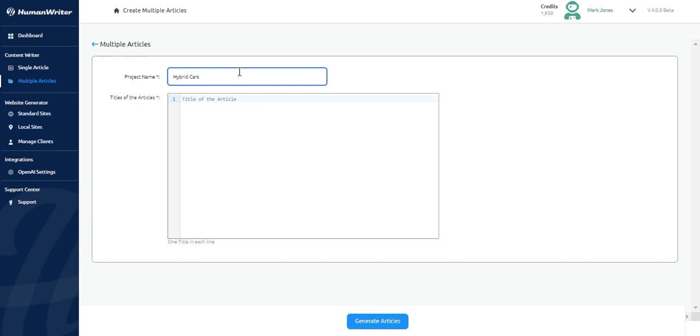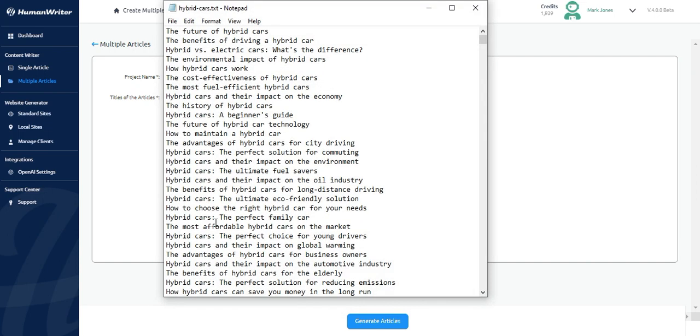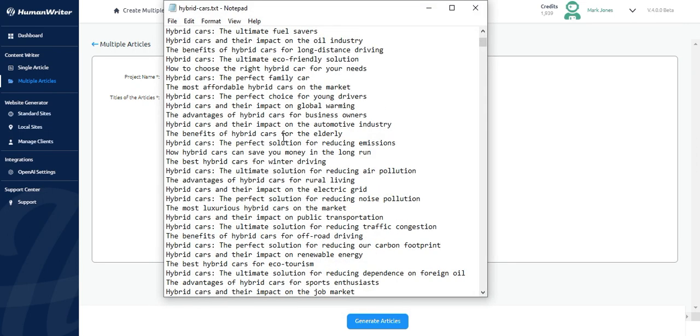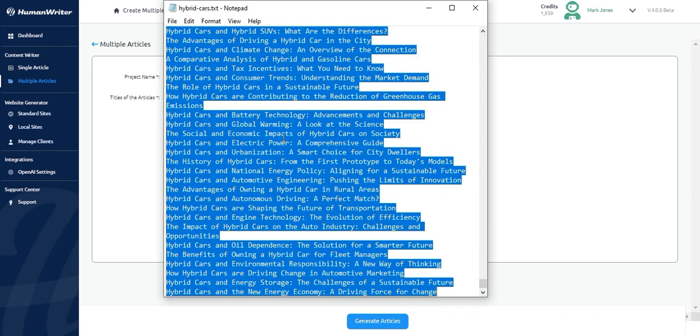In the second text area, I can write titles of the articles I want to create. One title per line. I have already saved about 584 titles I would like to use in a notepad file. I will simply copy and paste these.